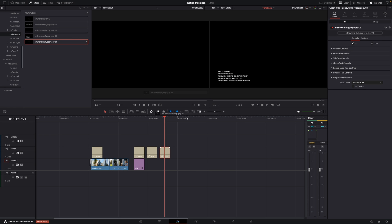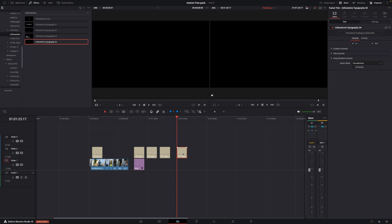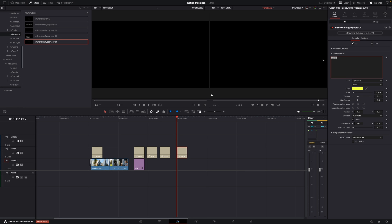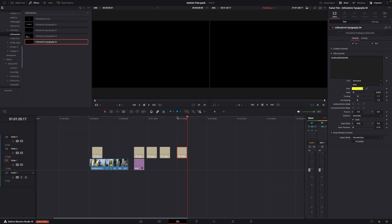Let's jump to the fourth title. This one is pretty cool. We're going to change the text from 'inspire' to what I usually say at the end of the video: Film, Learn, Share. We'll keep the color as is. It does a typewriter effect, which is super cool — a really nice little effect. We also have drop shadow controls for that one.